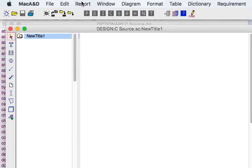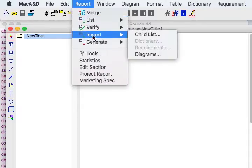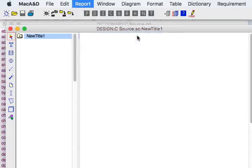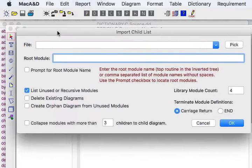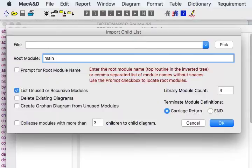We do that by doing an import childlist command. In this case we note that the main function is called main. If we didn't know that we could actually set a checkbox and MacA&D would help us to identify the main function of the thread of execution.